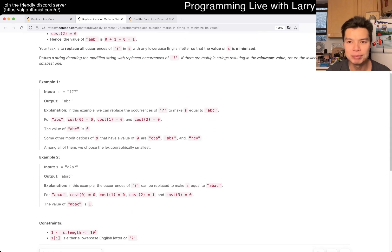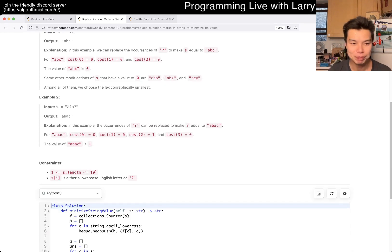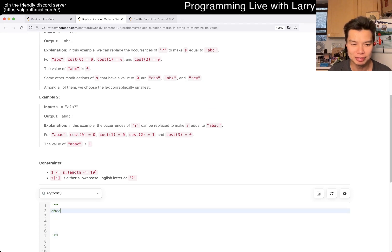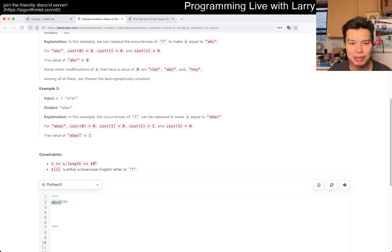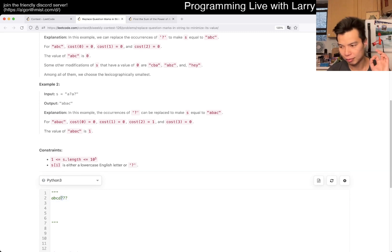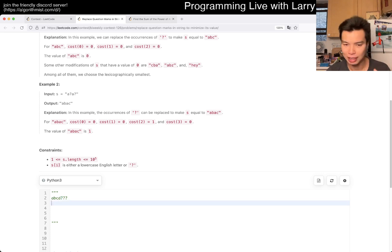There are multiple ways to do greedy incorrectly, so that may not be enough. But the idea here is that we have some question marks, and we want to minimize the value. If everything is before the question marks, it should be straightforward — you're just greedy, you take the earliest appearing alphabet that gives the minimum value. That's pretty much the idea.